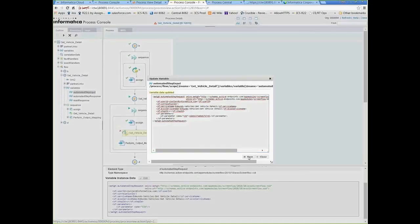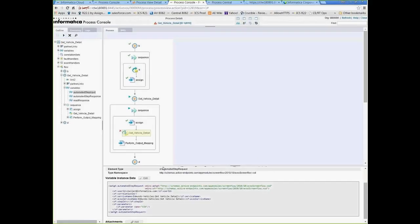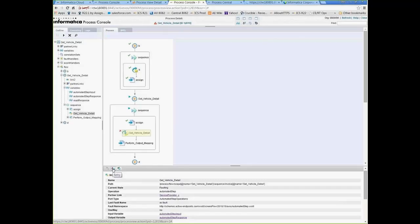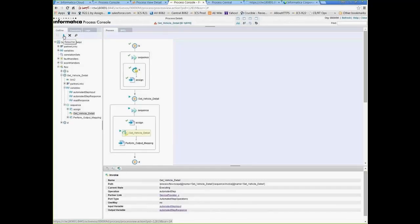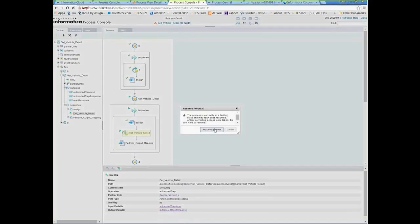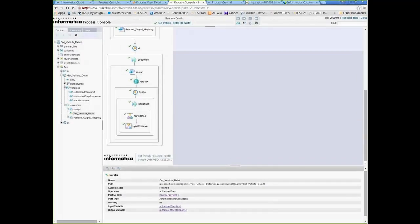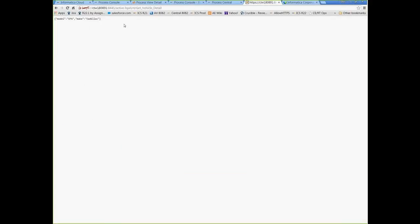I'm going to save this, come back up, and retry. Then I'll resume the process — it's warning me that if I resume without having taken action to correct the issue it could still fault, but I know I've fixed it so I'll go ahead and resume. The process actually went all the way to completion, and if I come back to the calling interface, it responded with the model number and the make.